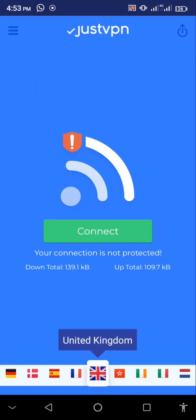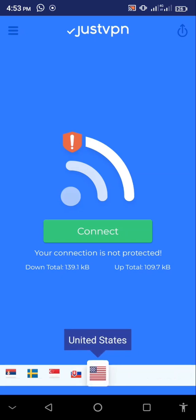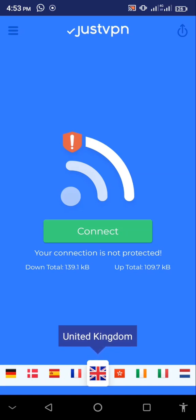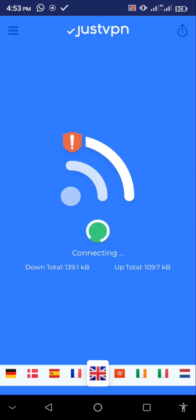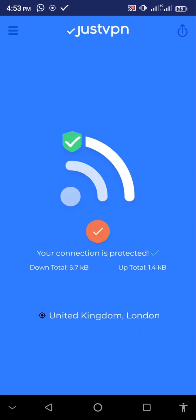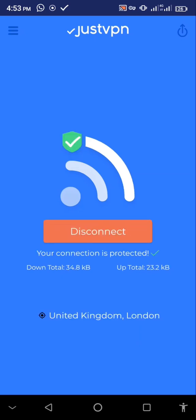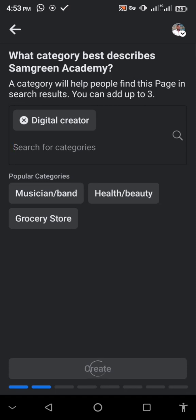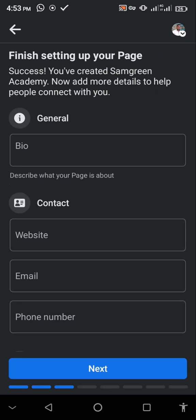Once you get that VPN, open it and connect to either US or UK — as you can see here, this is UK and down here this is US. I'm going to connect to UK. Click Connect and it will connect to the server — as you can see, it's now connected. The next thing is to go back to Facebook, click on Create again, and as you can see, we now have a new page — it actually went through.